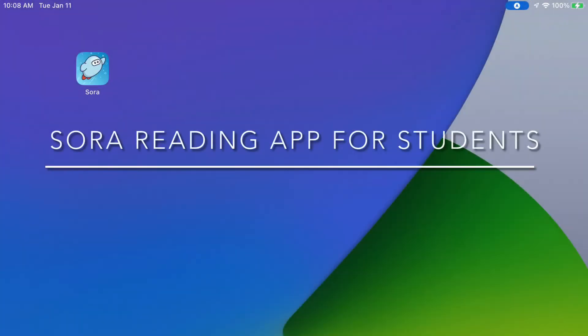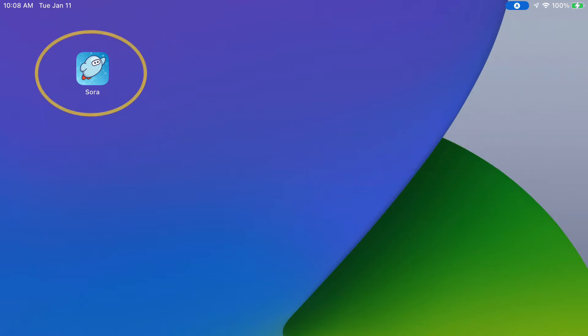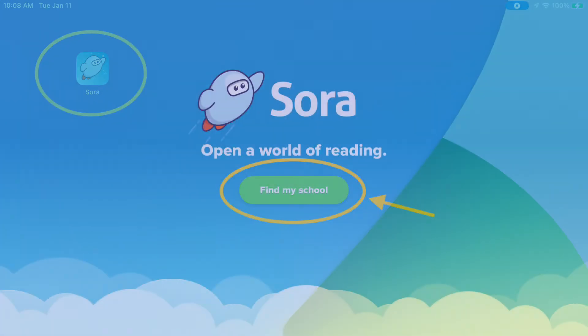Hello and welcome to the tutorial for the Sora reading app and website for students. Let's begin by tapping on the Sora app. Next, please tap on Find My School.